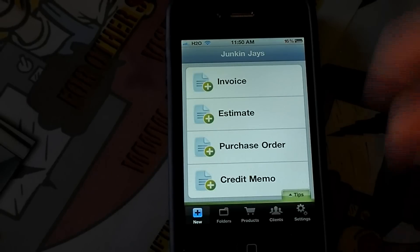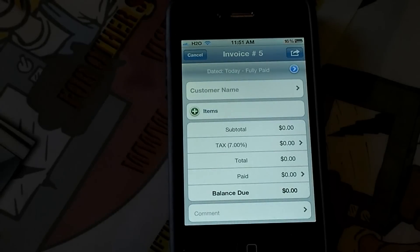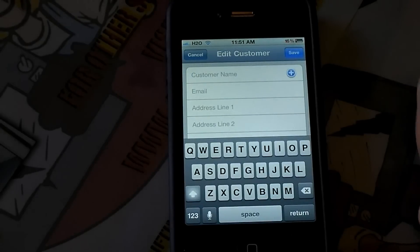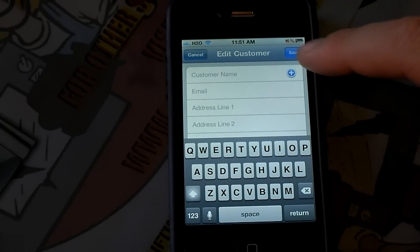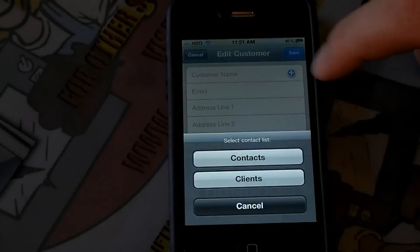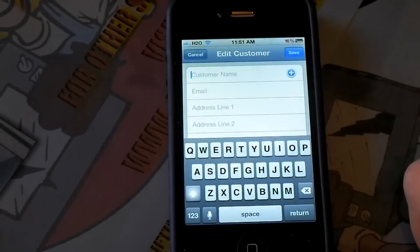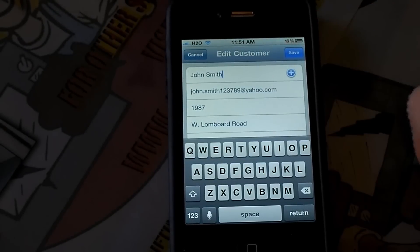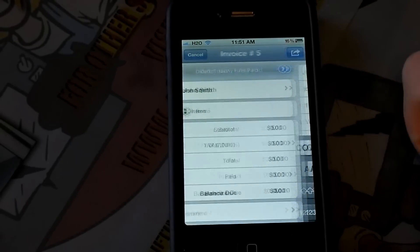I want to show you how I can make this invoice. I'm going to go to New and make an invoice. It will bring you to this screen. Now I want to do customer name — you can add a customer name and choose from your contacts or clients. I'm going to choose John Smith, and all of his information, which I've entered previously, will be there. I'm going to go to Save.